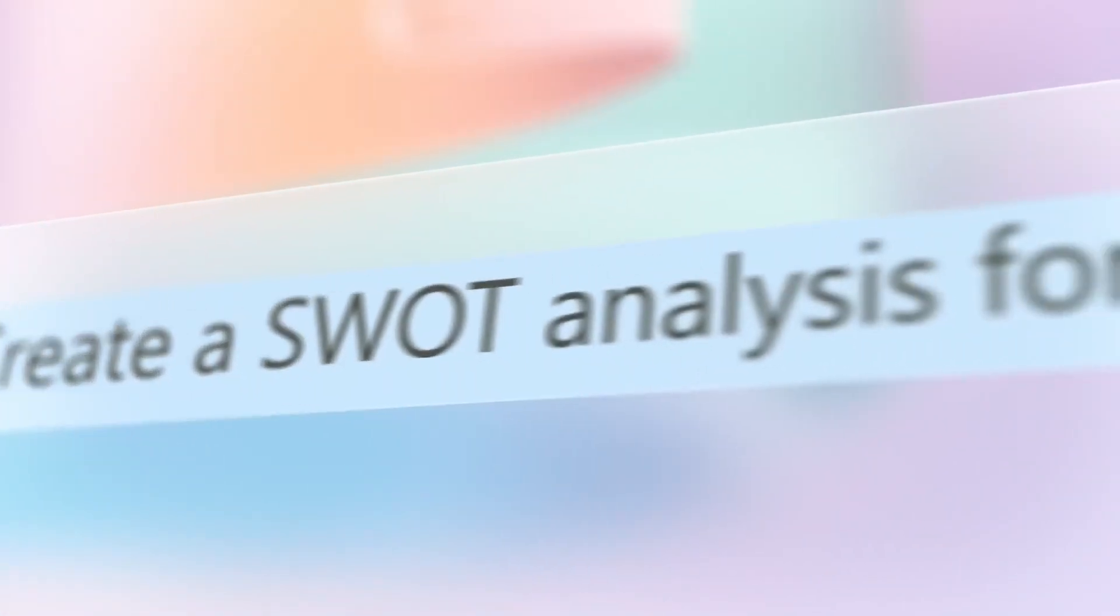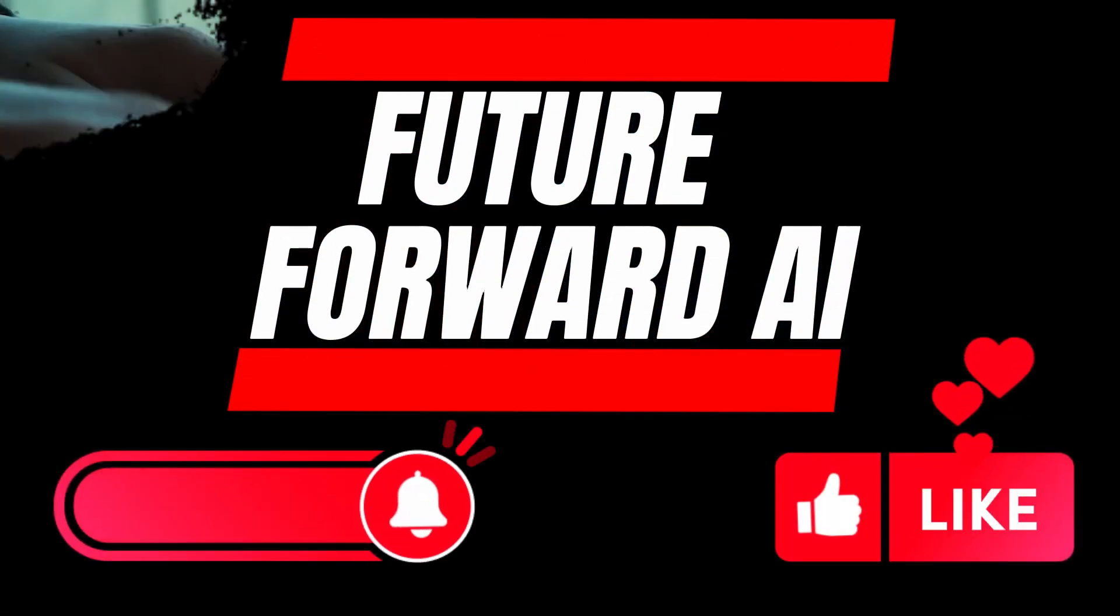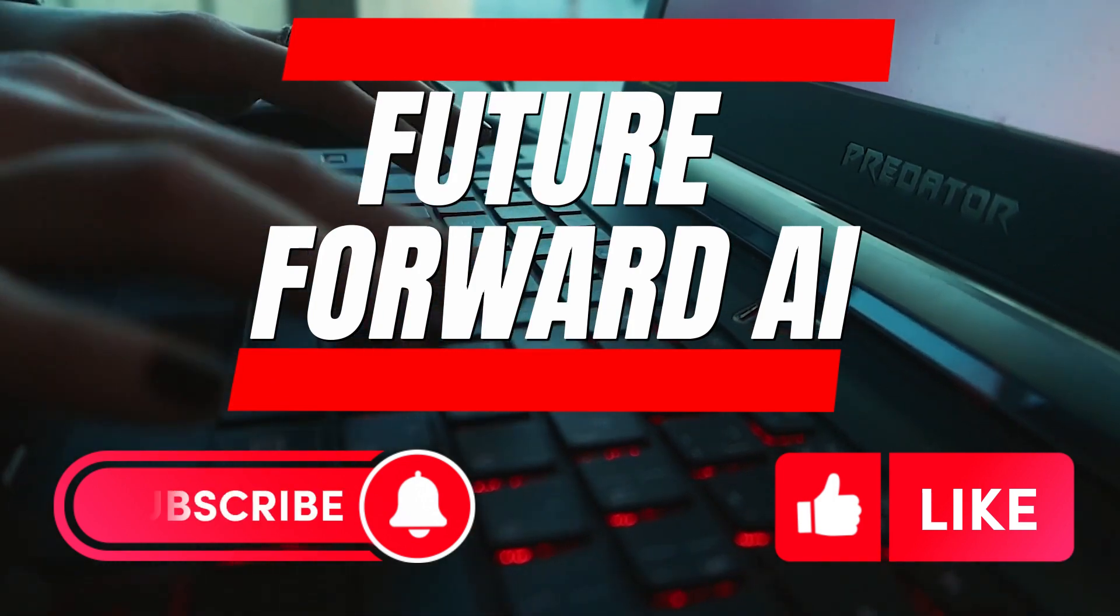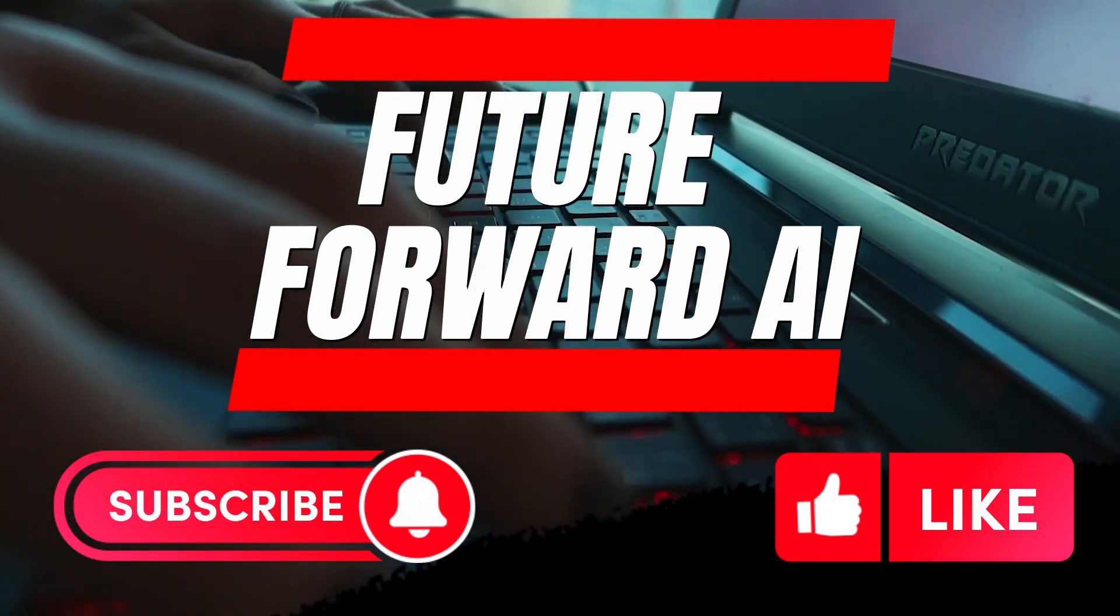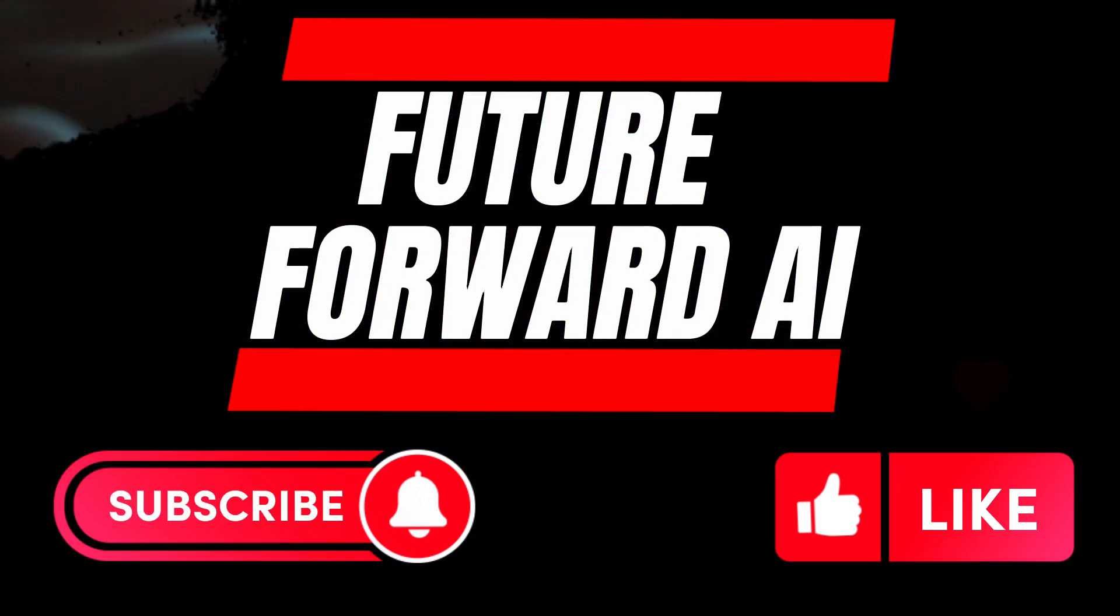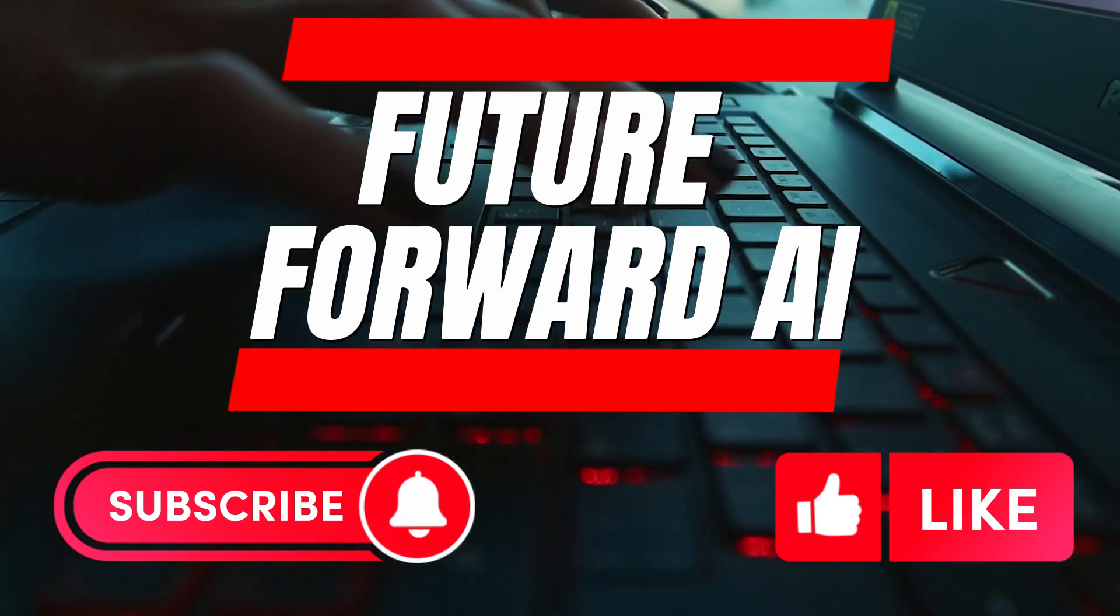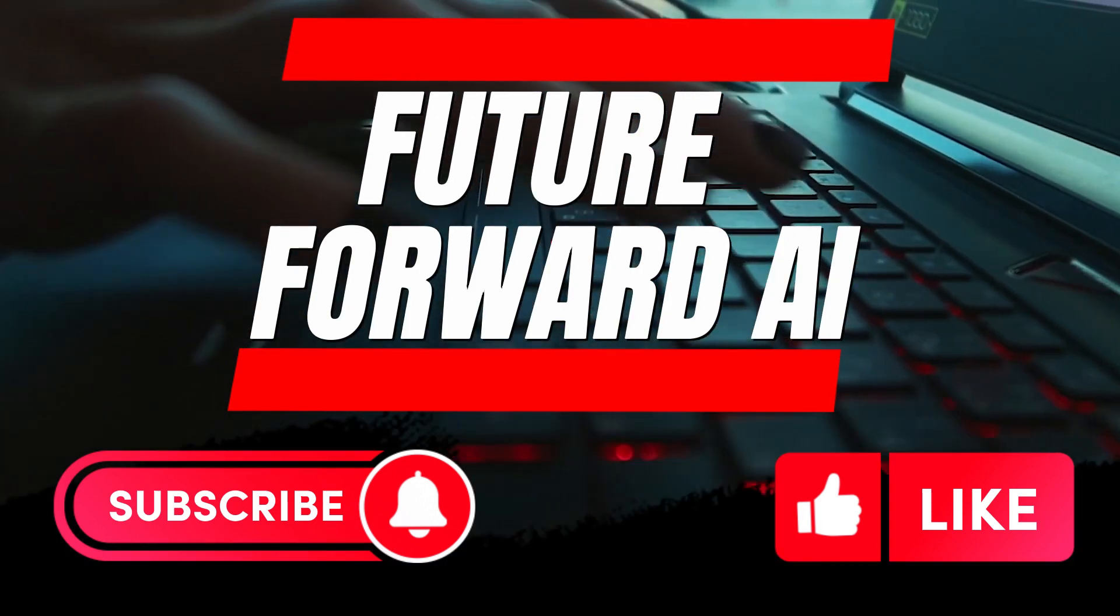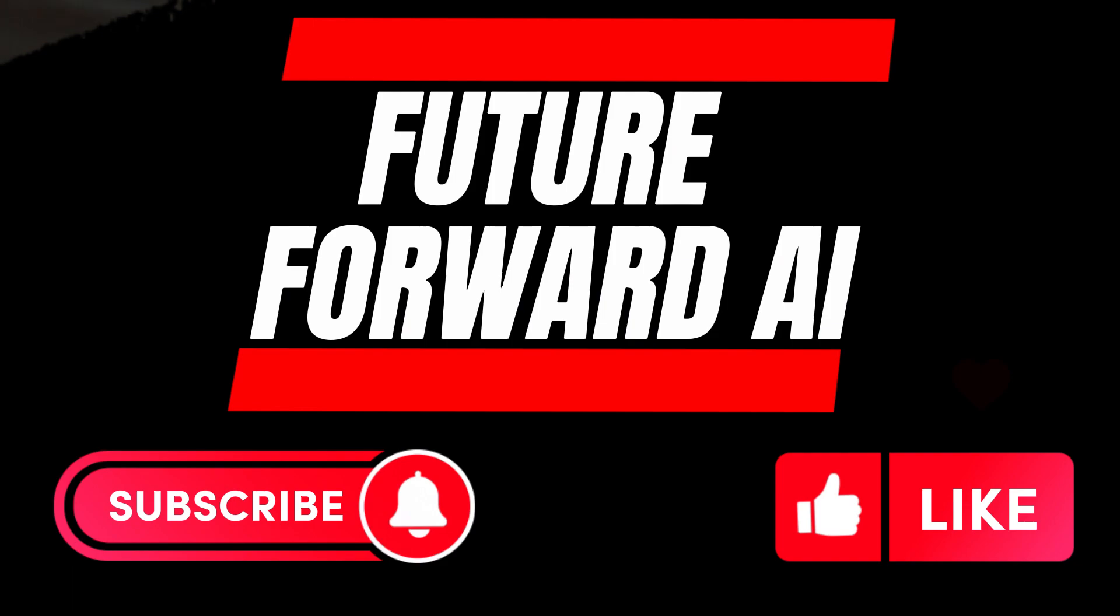Just tell Copilot what you want to learn and let it guide you through the process. And that's it! With Microsoft 365 Copilot, you can take your productivity to the next level with the power of AI. Thanks for watching, and be sure to subscribe to Future Forward AI for more great content on AI technology.